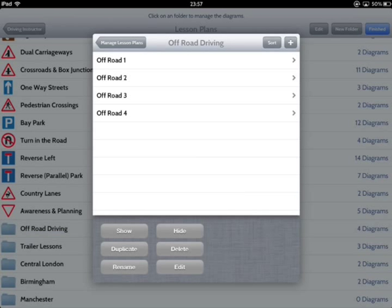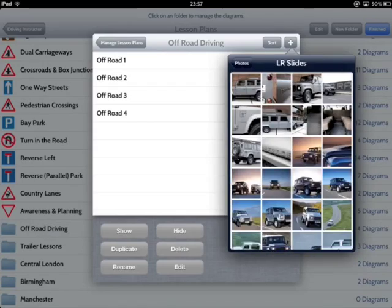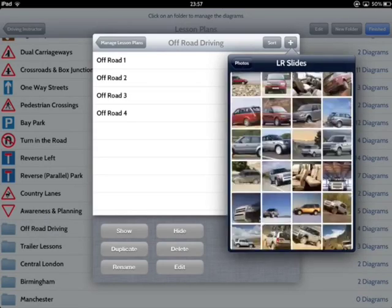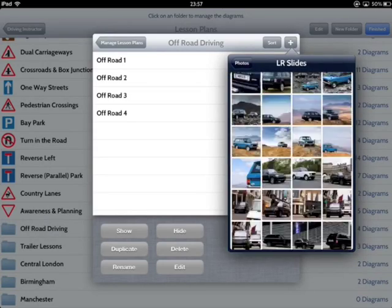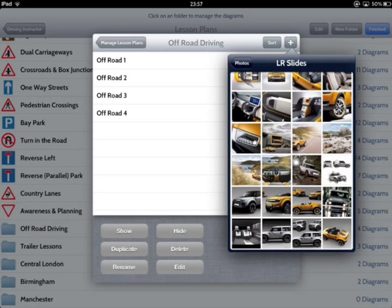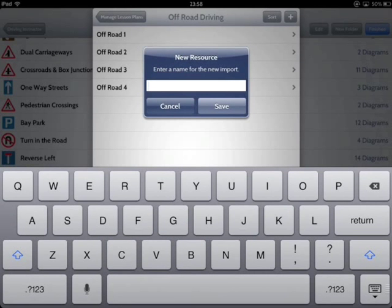Simply browse your available folders to find the image you want, then tap in order to add it. If you want to, you can create your own diagrams, montages, posters, etc. using apps such as Pages or Keynote, and save them as images. Then import them using this method.